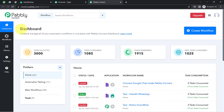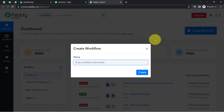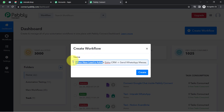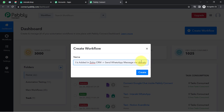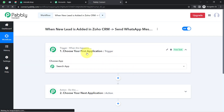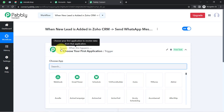After reaching the dashboard, click on the Create Workflow button and provide a name for your workflow. I am going to name it: 'When new lead is added in Zoho CRM, send WhatsApp message via Interact,' since I am sending WhatsApp messages using the Interact application. Click on Create, and you will find two boxes — Trigger and Action.